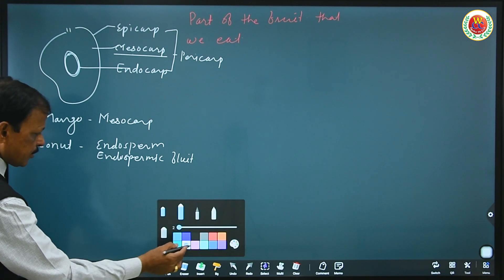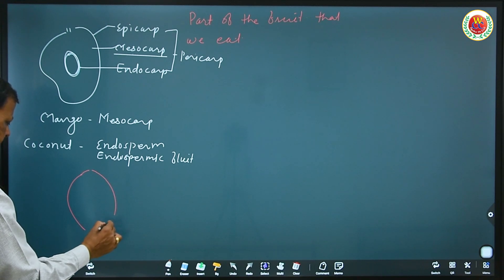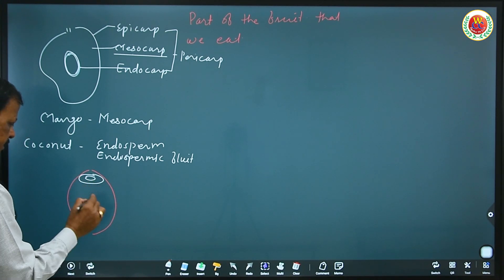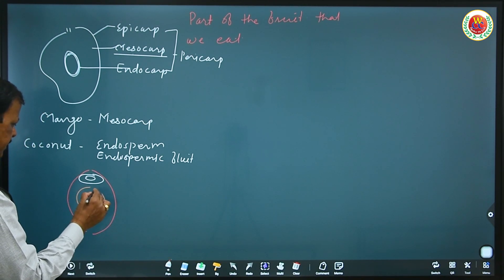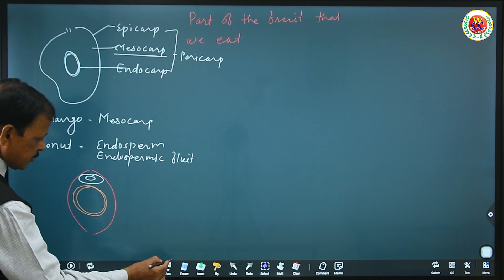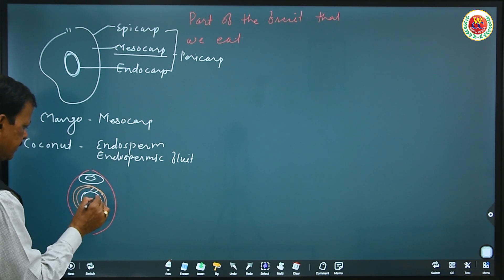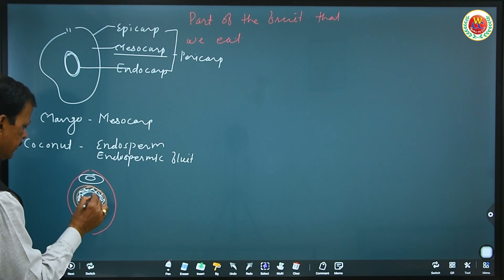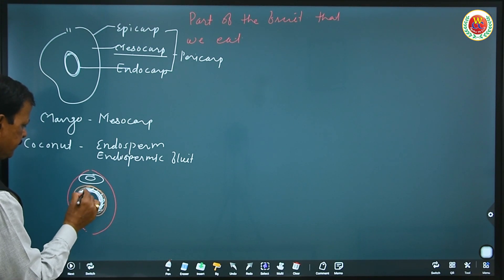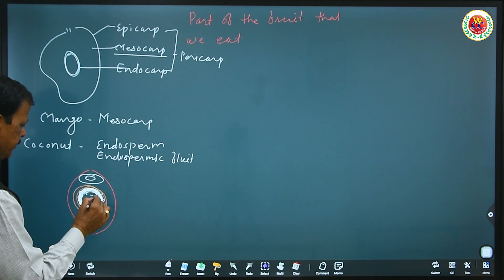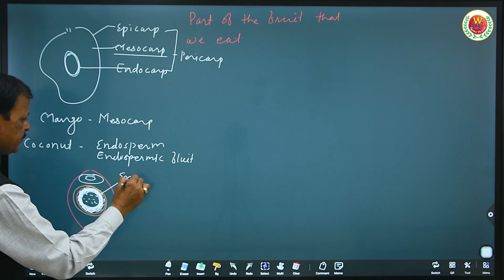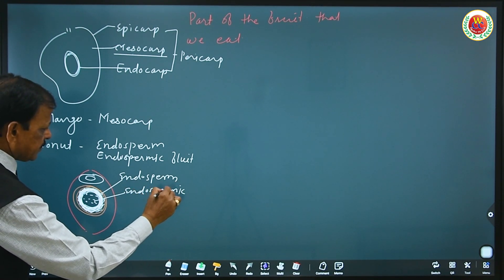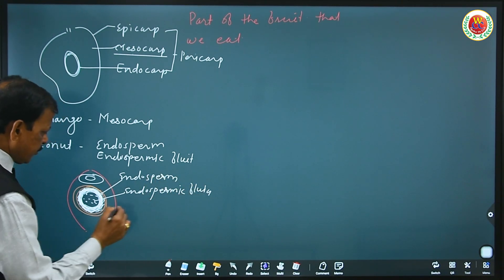See the diagram for coconut. If you see a coconut, the central area has a hard coat, and around that is the white part of the endosperm that we eat. This white part is called endosperm. Additionally, there is endospermic fluid — the coconut water — which we also consume.